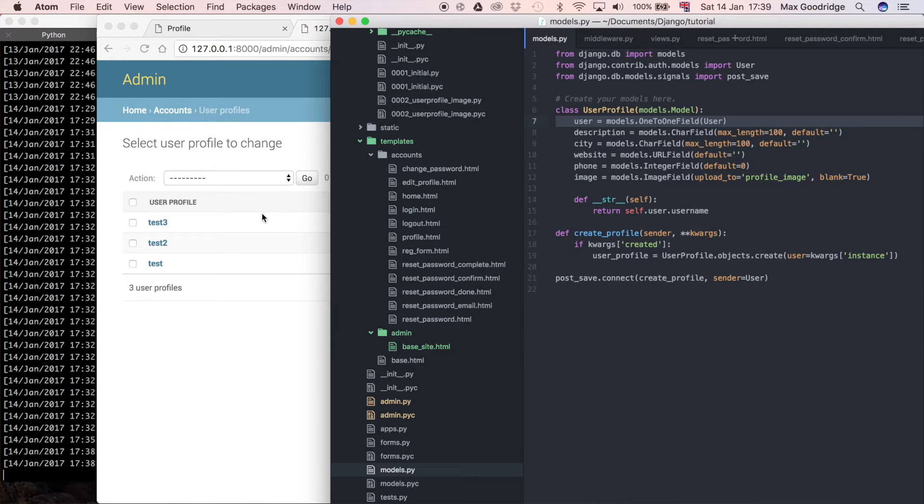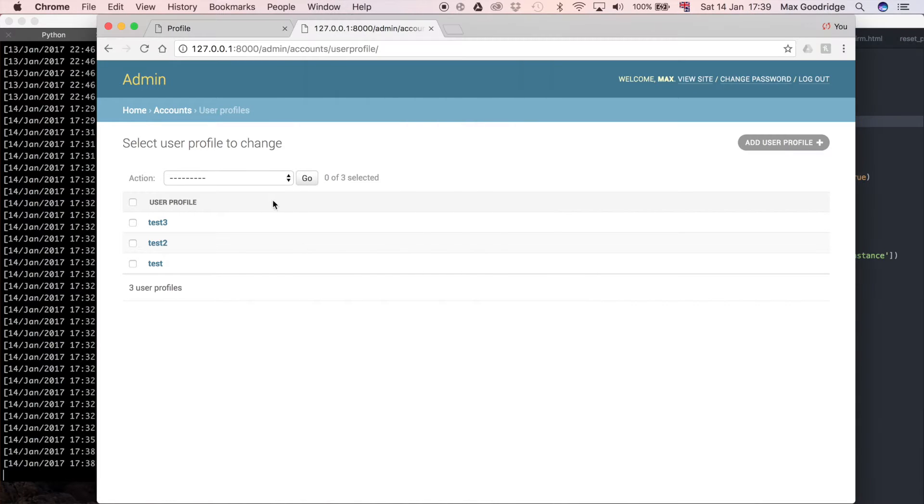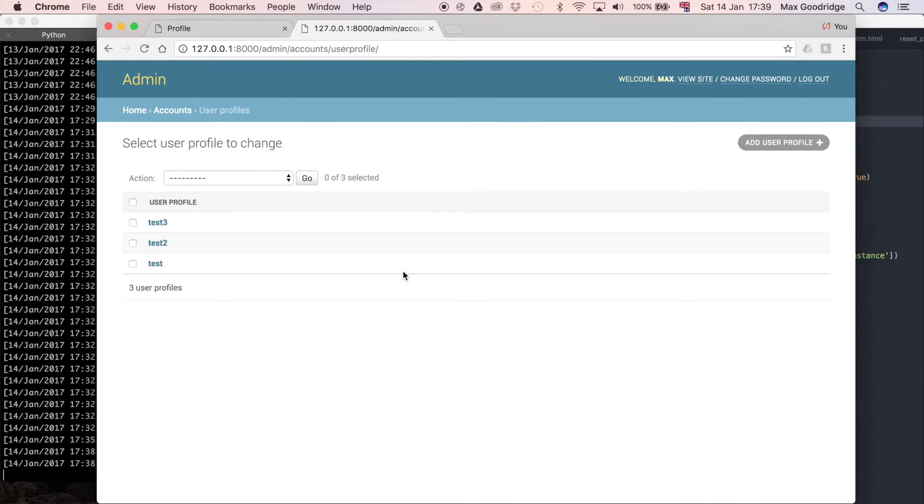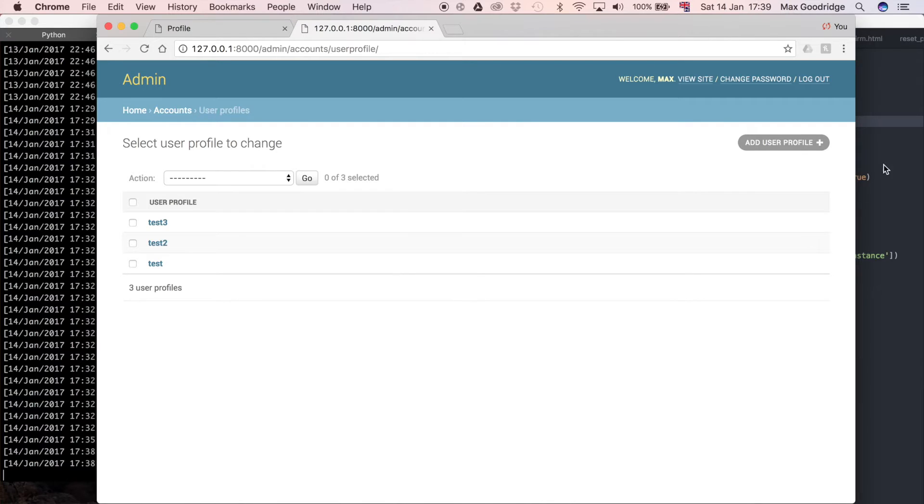What I want to do, because there's information on this model that we can't really see here, and yet there's all this empty space, I think it'd be nice if we could actually display some more of that information within the model itself.